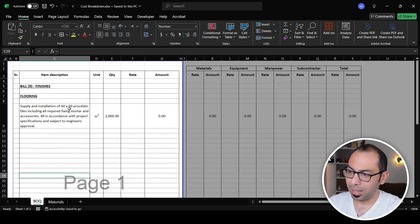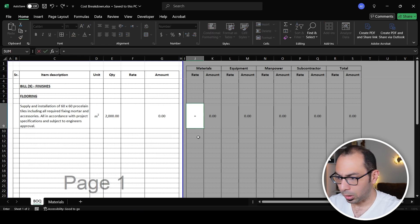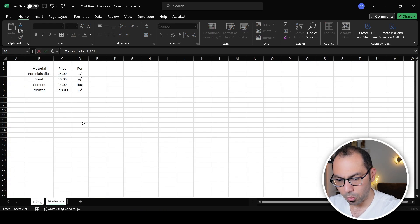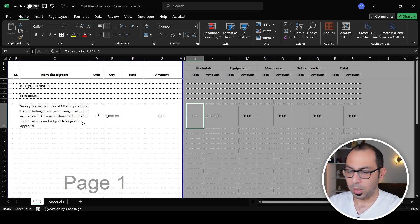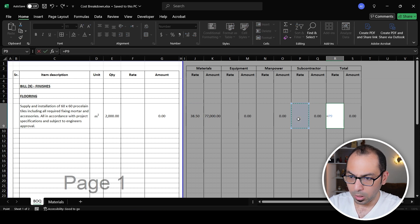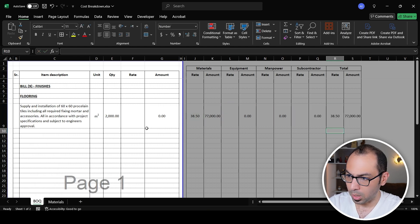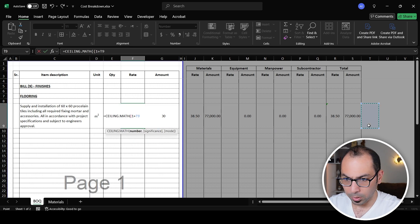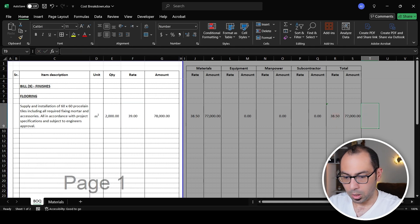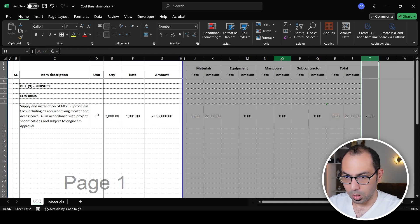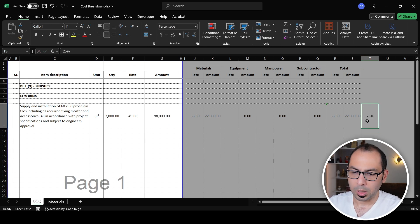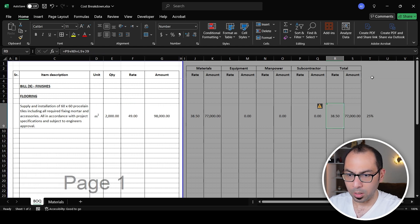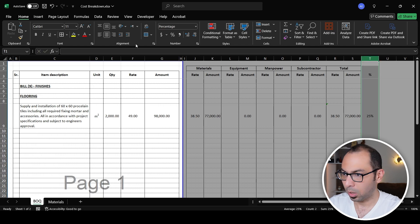Now I'll estimate the materials. For supplying the porcelain tiles the rate equals 35 multiplied by 1.1 to allow for 10% wastage, giving 38.5. The total rate in the BOQ will equal ceiling price, which is 1 plus the markup — say 25% — multiplied by the cost rate. So the ceiling price is 1.25 times the cost rate.